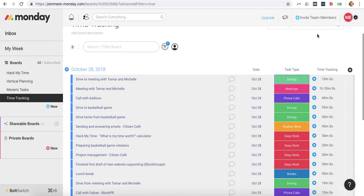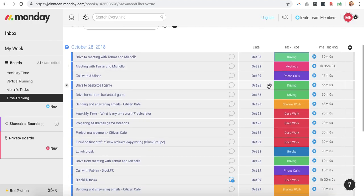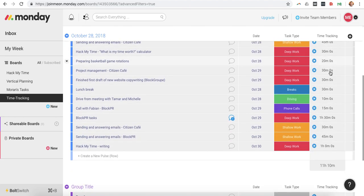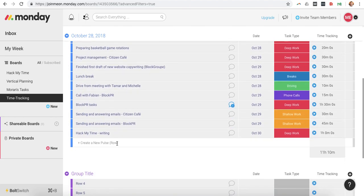And so what I do, it's pretty simple. I put in my task or my action, put in the date, select the task type, and then I have two options here. I'll show you an example.